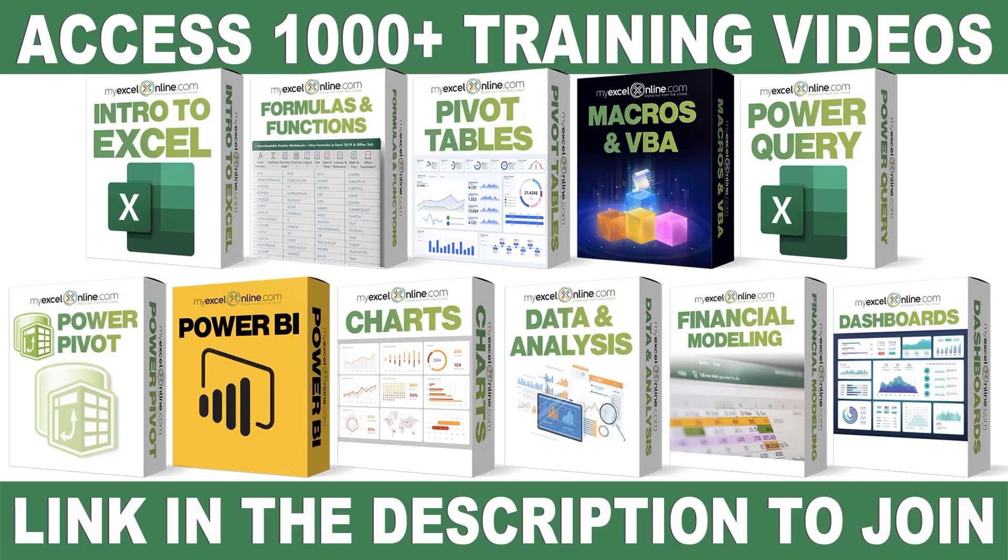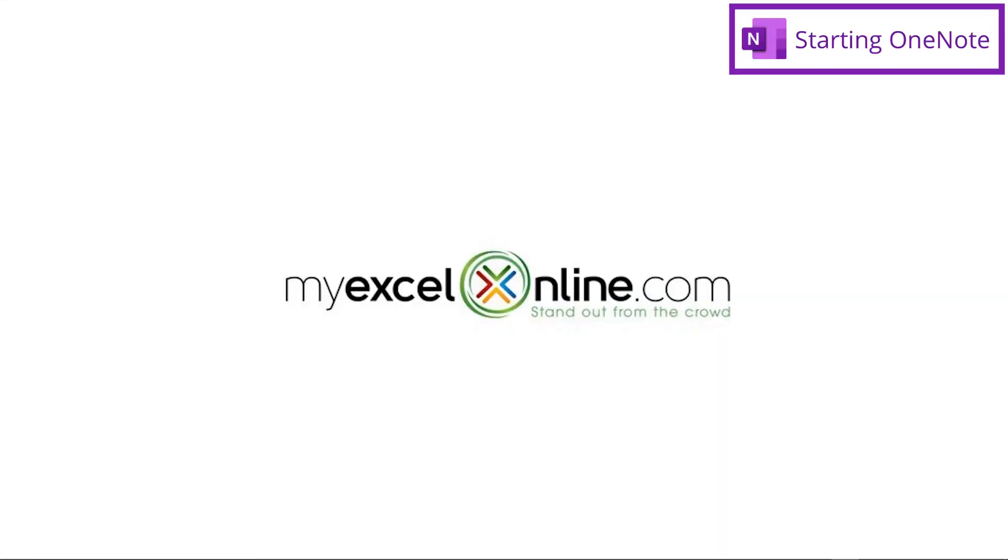If you want to learn more about Microsoft Excel and Office, join our Academy online course and access more than a thousand video training tutorials so that you can advance your level and get the promotions, pay raises, or new jobs. The link to join our Academy online course is in the description.